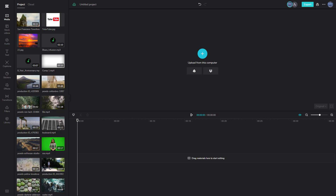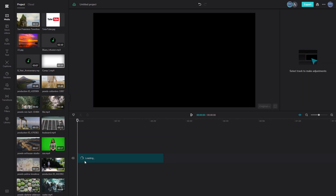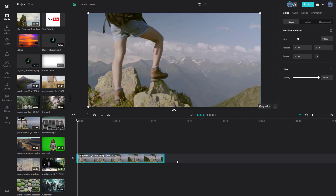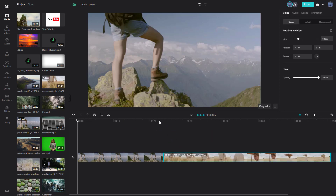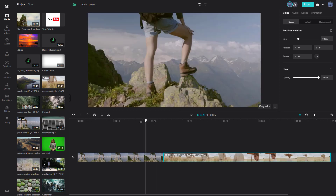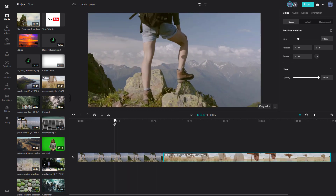At times you may want to show more than one media at the same time, and that is why timeline layering is important. If I bring in this video clip, it stays in one timeline right here. If I bring in another video clip and put it to the side, it is still in the same timeline — so you have this video clip first, followed by this video clip.